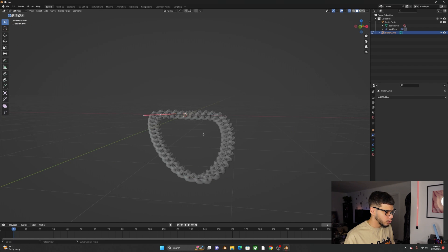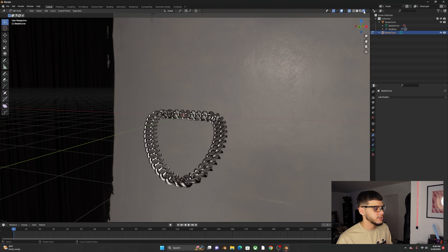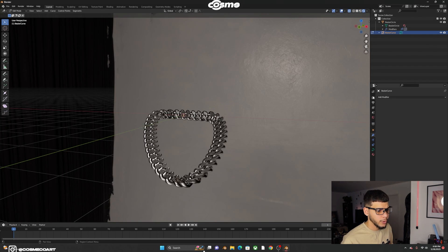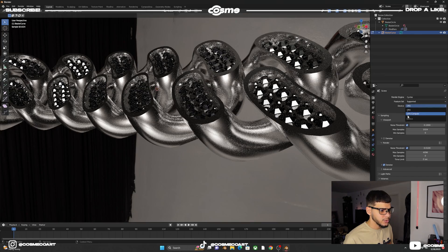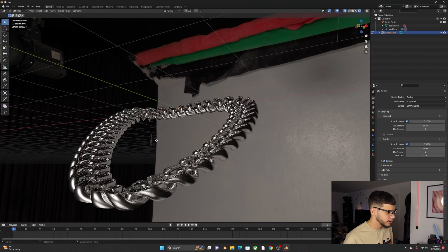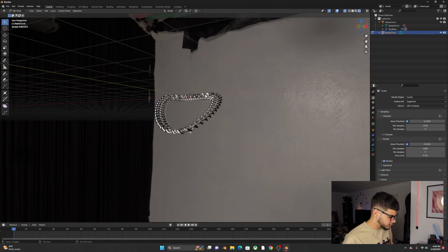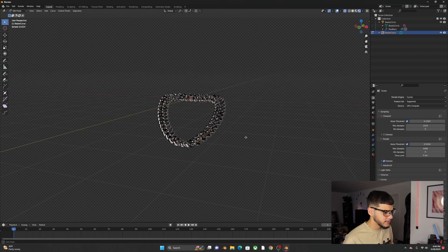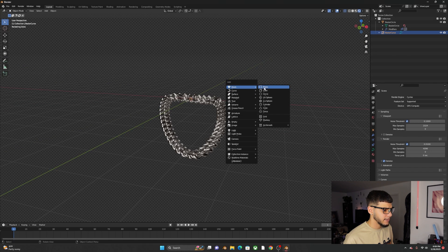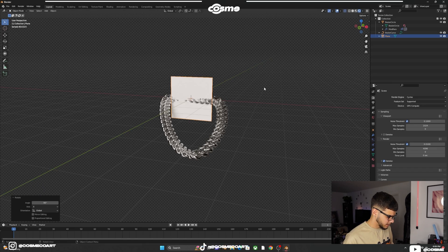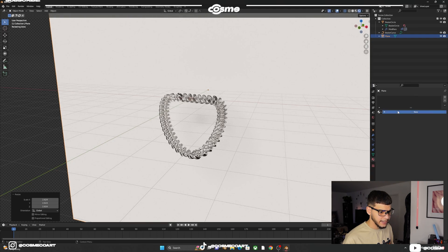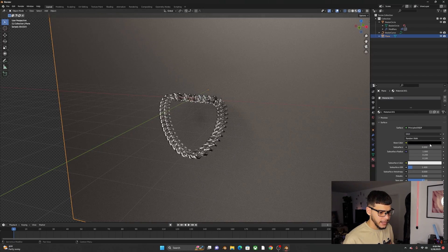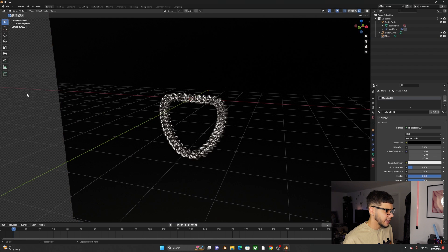For the render, go to Render Viewport and switch from EEVEE to Cycles for better diamond reflections — make sure you have GPU selected or your computer may crash. Go to Render Properties, Film, and check Transparent. Shift+A to add a Plane, R X 90, scale it up, G Y to move it back, scale up more. Set the material to black with Metallic all the way up.